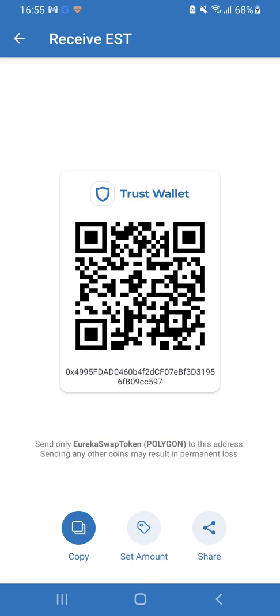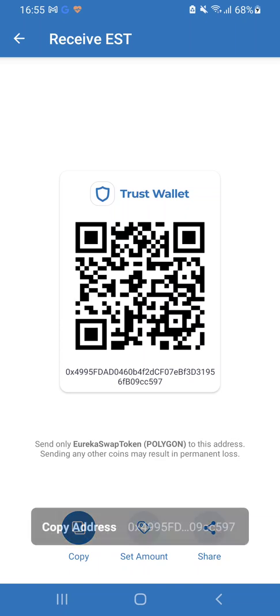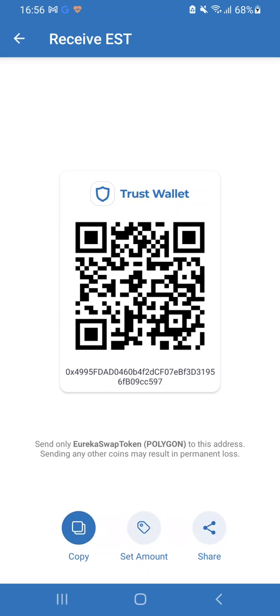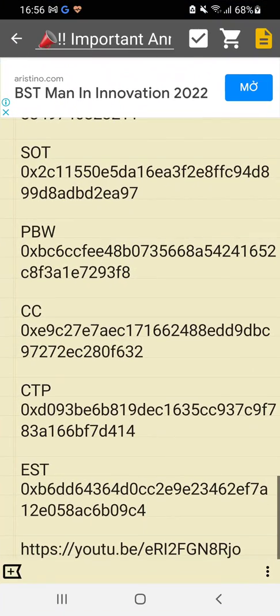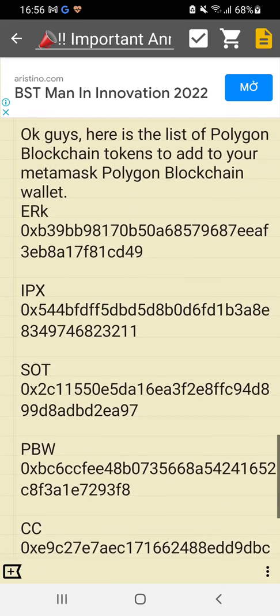Click on that, hit 'Receive,' and you can see right at the bottom of the QR code there's your address. You can just hit 'Copy' at the bottom, and that is where you will send those tokens.